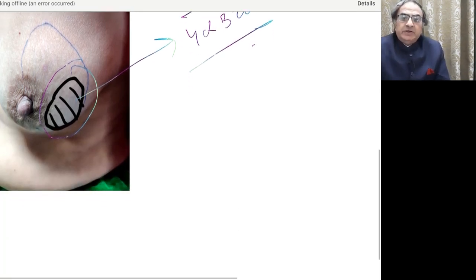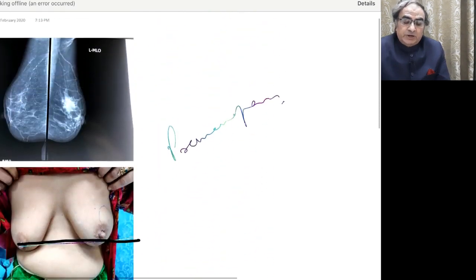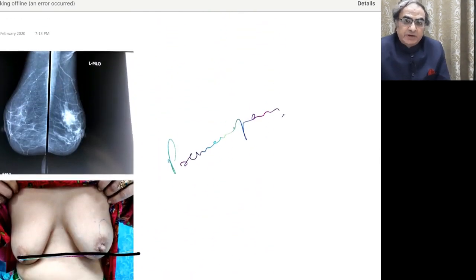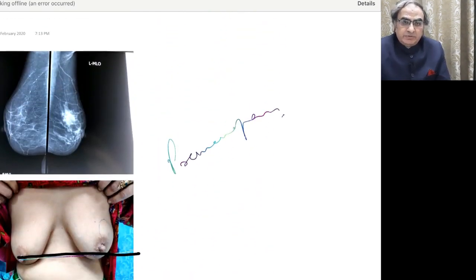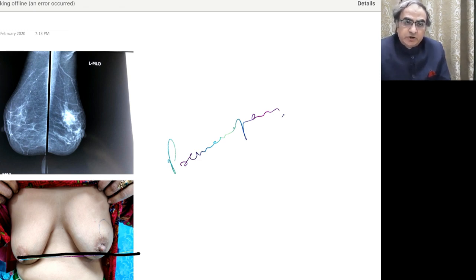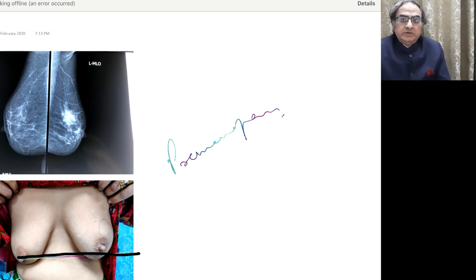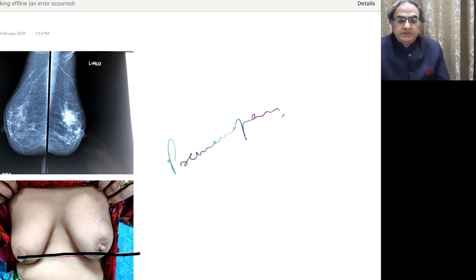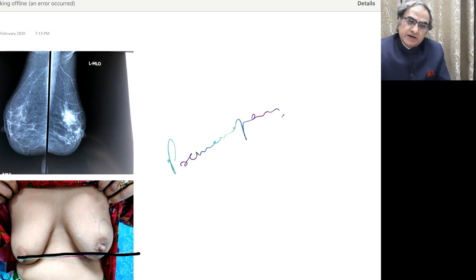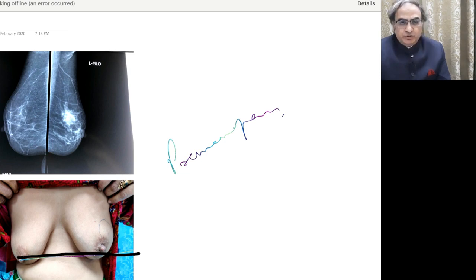And the important thing in the approach to the case, although we gave you a truncated history and examination, everything else is fine. Again, she has no family history. It has been there for the last 2 years. And for the last 6 months, it has suddenly started growing rapidly. And that's what makes it suspicious.